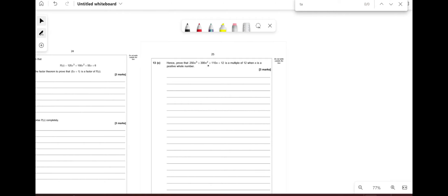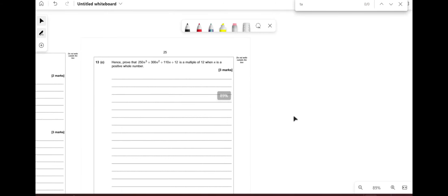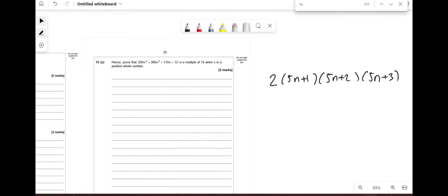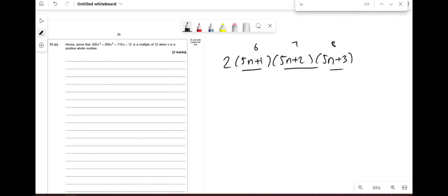Hence prove that 250n³ + 300n² + 110n + 12 is a multiple of 12. This equals 2·p(n) = 2(5n + 1)(5n + 2)(5n + 3). These are three consecutive integers, so their product is always divisible by 6. With the extra factor of 2, the whole expression is divisible by 12.